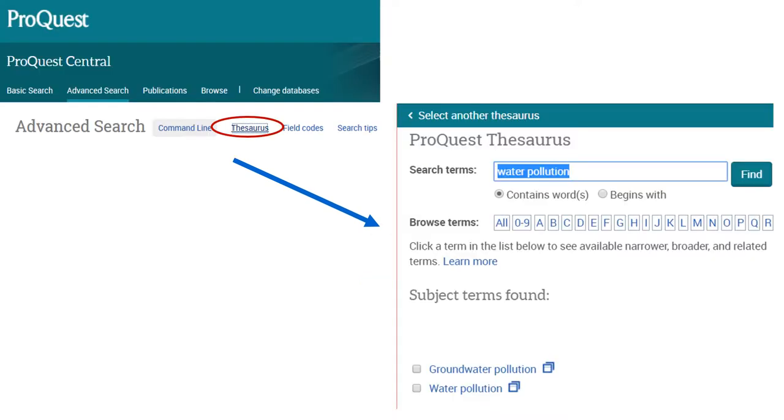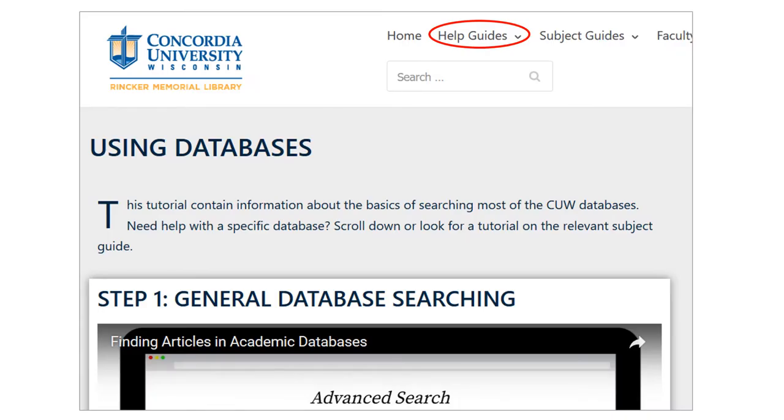ProQuest databases like ProQuest Central have the ProQuest thesaurus where you can search for terms the same way. For more information about these tools, ask a librarian. Our Using Databases help guide has more information.